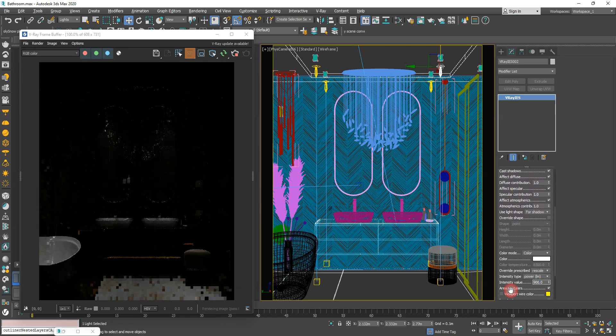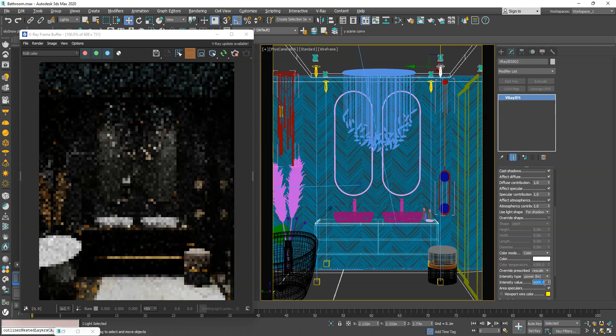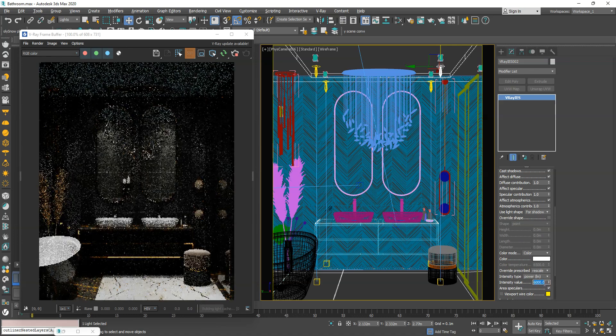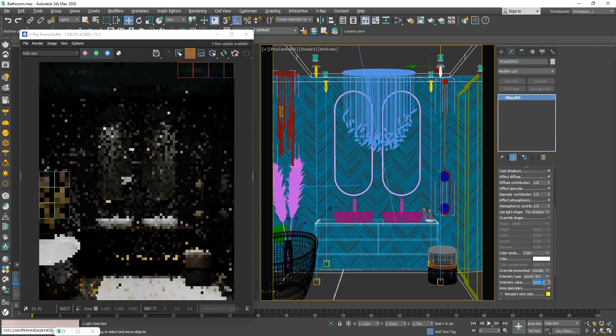Copy the lights in Instance Mode and increase the intensity until you achieve normal brightness in the scene.